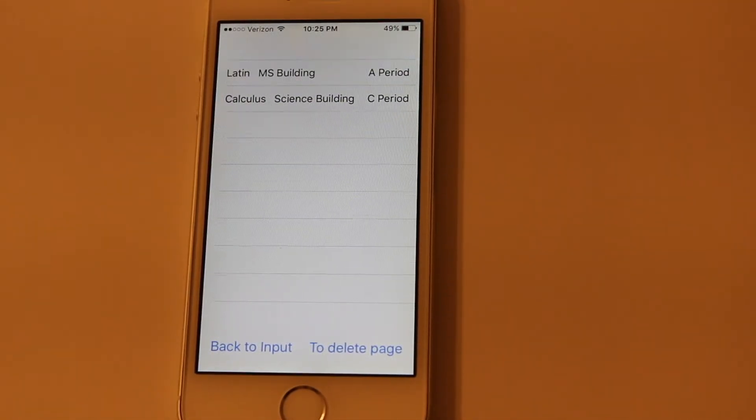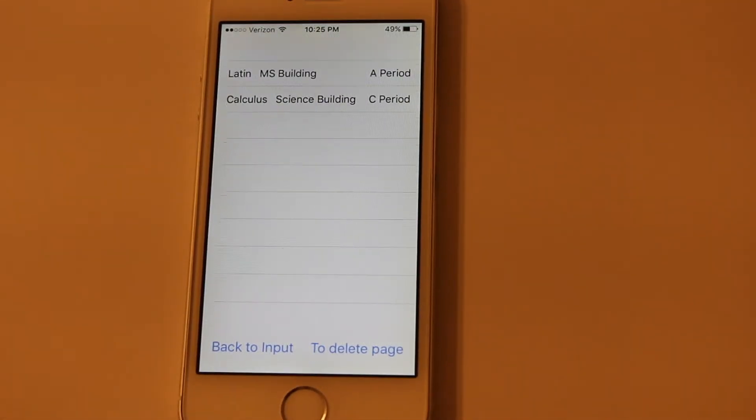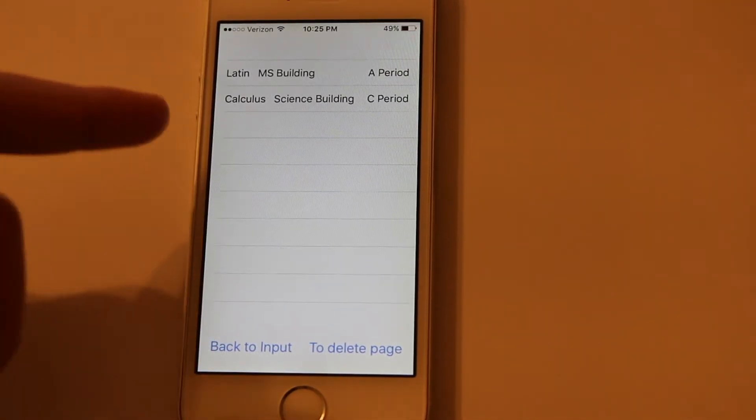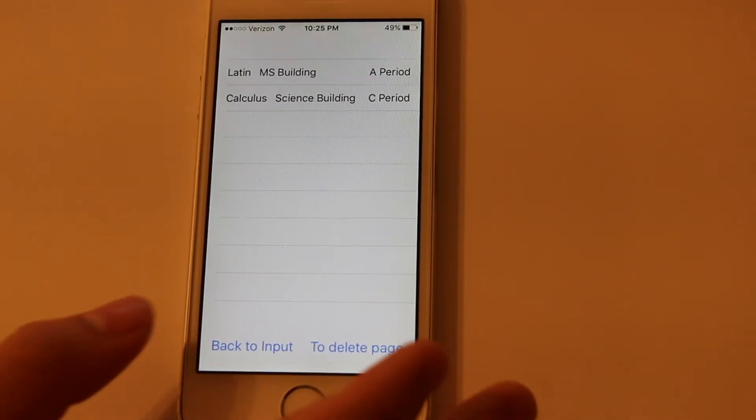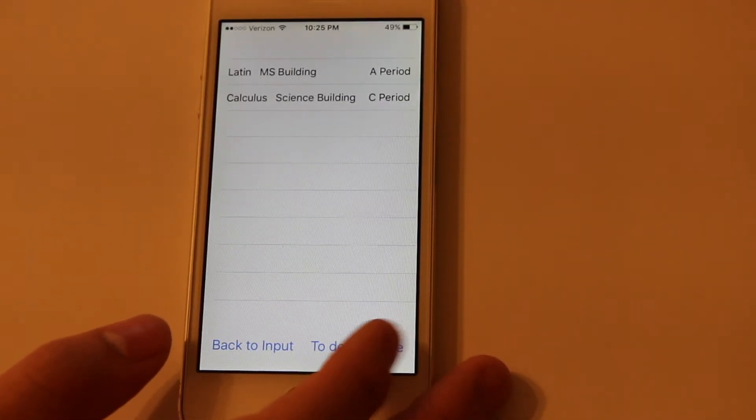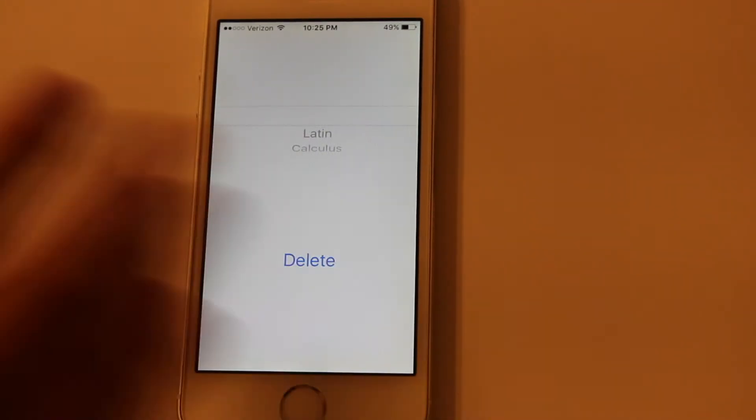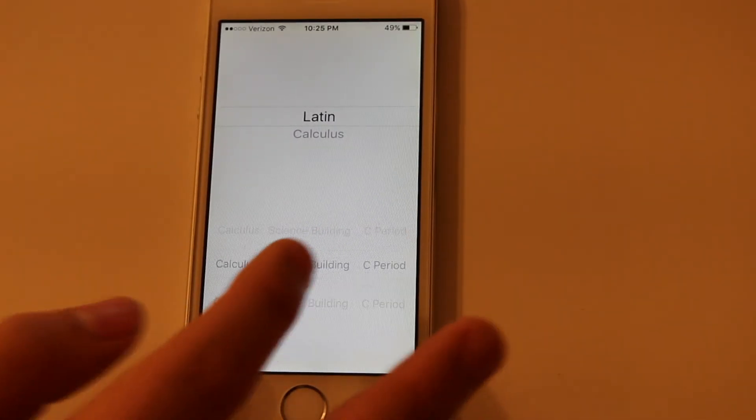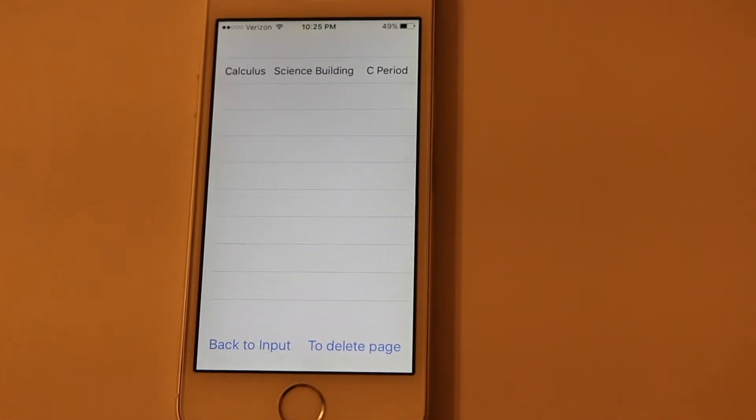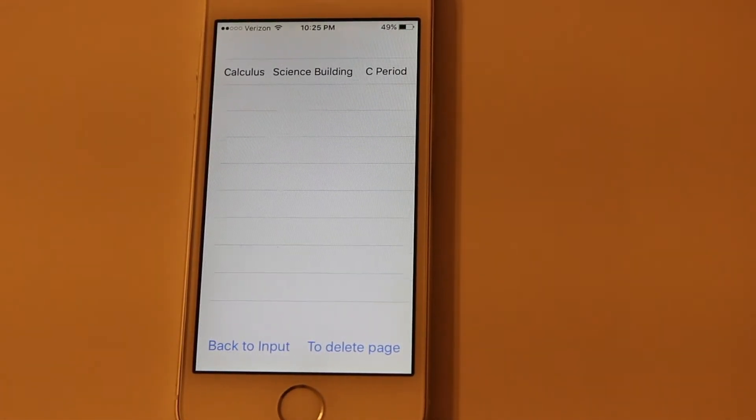Let's say you mistype one of these, let's say you mistype Latin. You can go to this page where you can delete it. If you just select it, delete, and it's gone from the list.